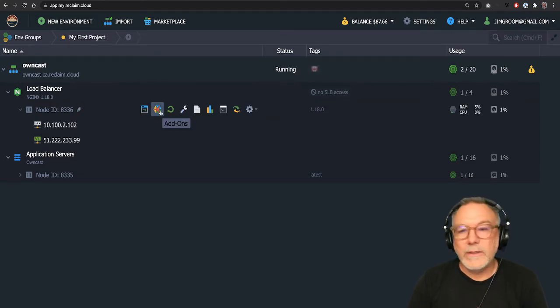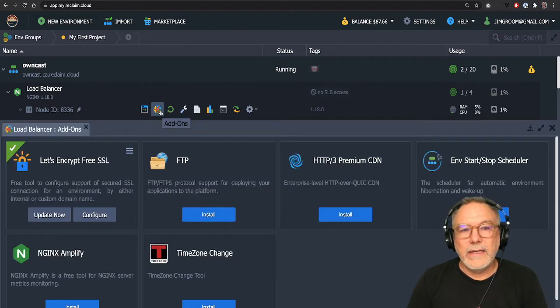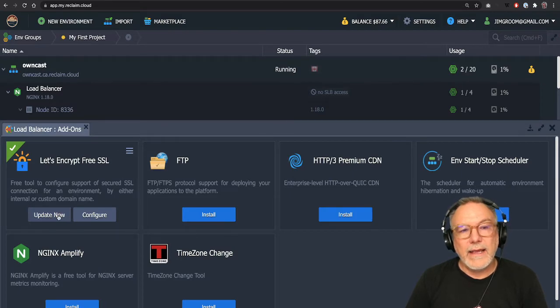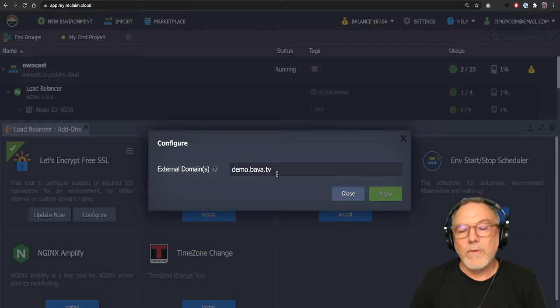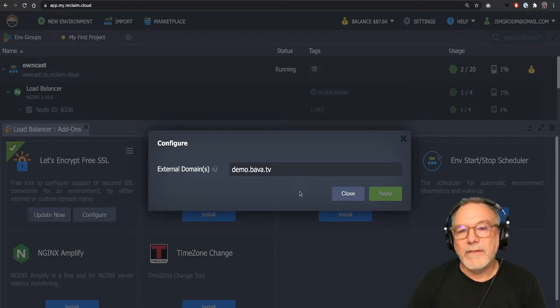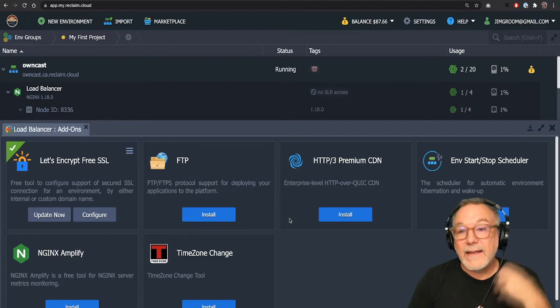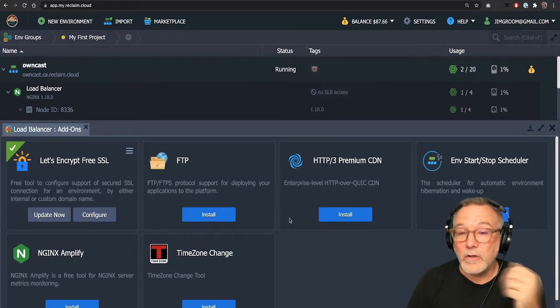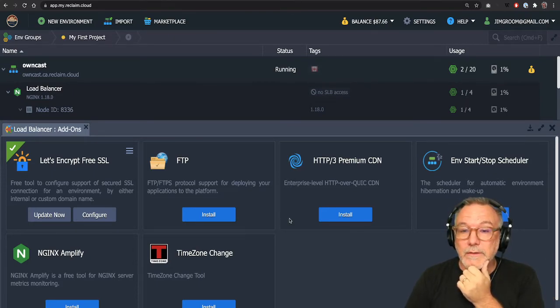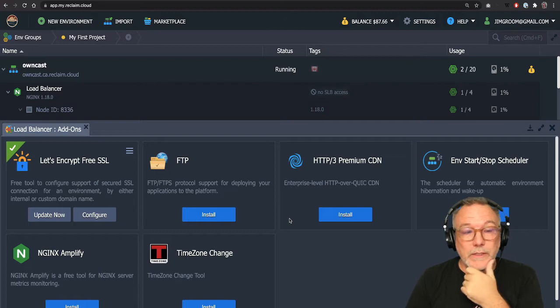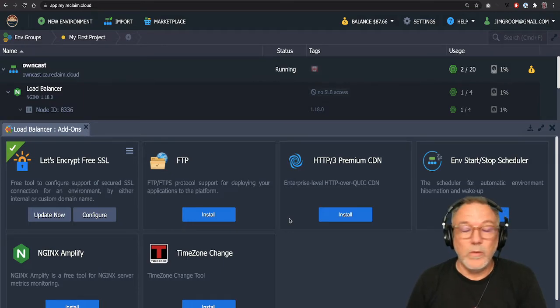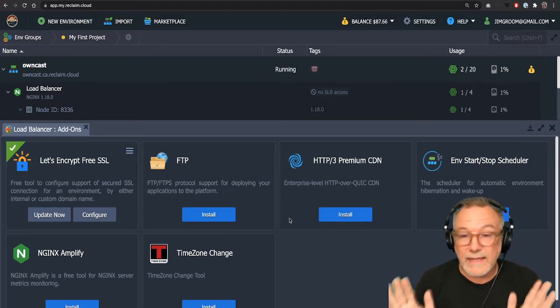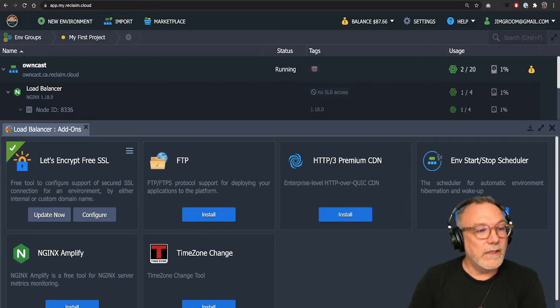So in Reclaim Cloud, there's this thing called add-ons, you can click here, and you can add a Let's Encrypt cert. So if I look here at the configure, I've already added demo.bava.tv, I'll click apply. And then that SSL cert will be delivered or be granted for that domain. So basically, that's set. I've already done that to save a little time.